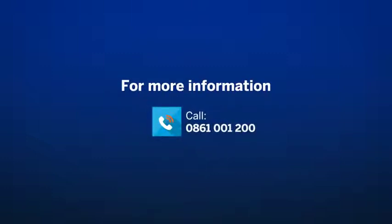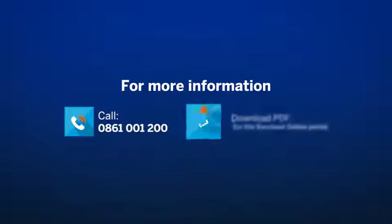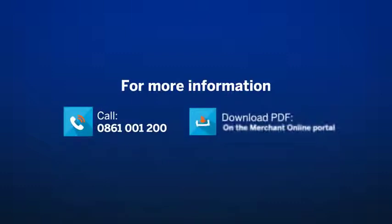For more information on Standard Bank's Merchant Online, call our call center on 086 100 1200 or download our detailed user guide available on the Merchant Online portal.